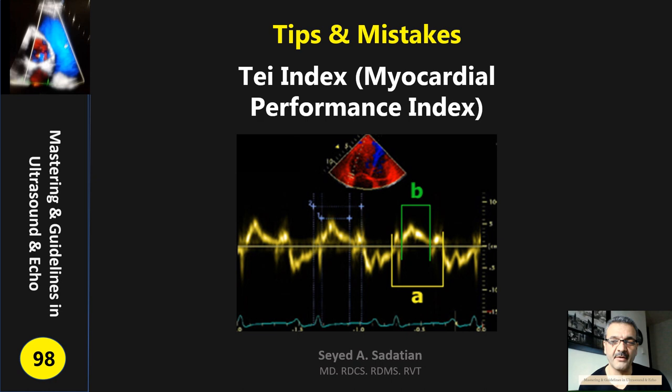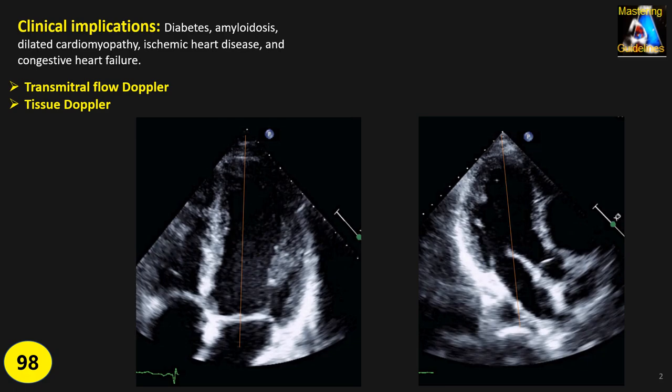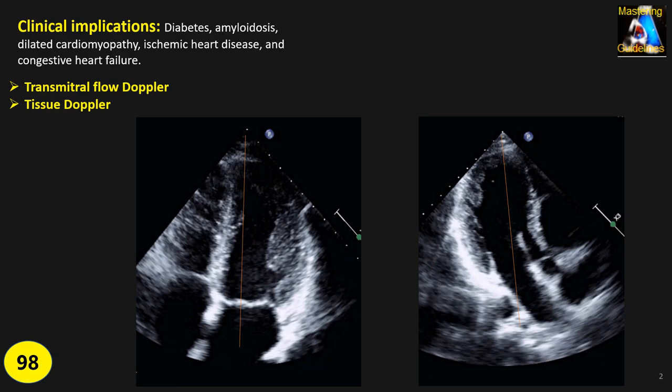Welcome to mastering guidelines in ultrasound and echo. Today we are going to talk about the Tei index, also known as the Myocardial Performance Index (MPI). It has been almost more than 20 years since Dr. Tei and his colleagues researched this index, and they used it for early detection of diastolic or systolic dysfunction.